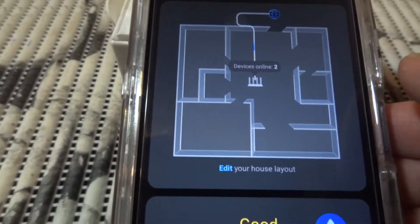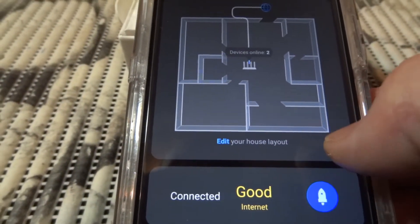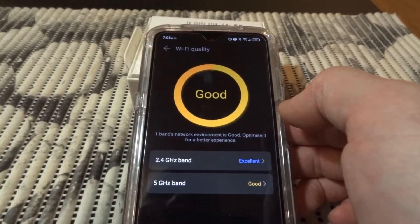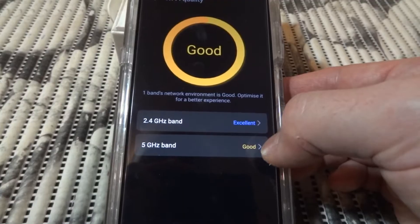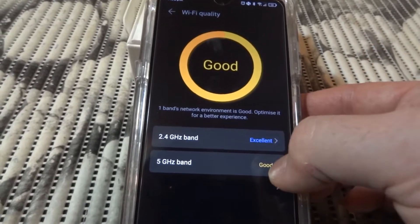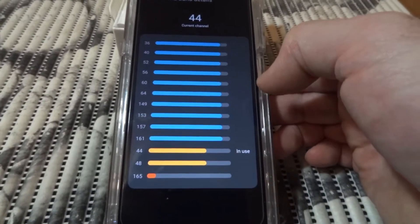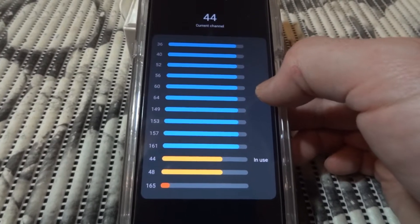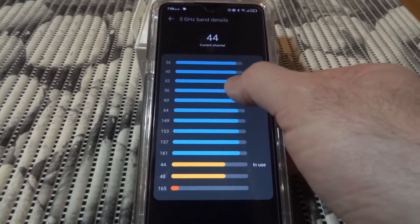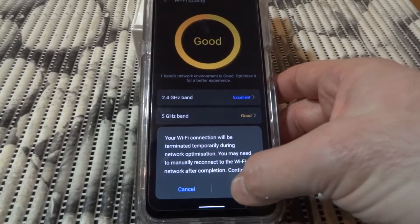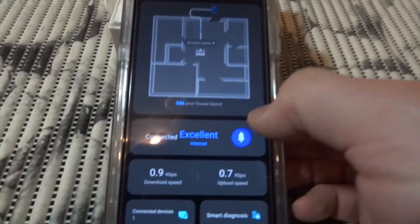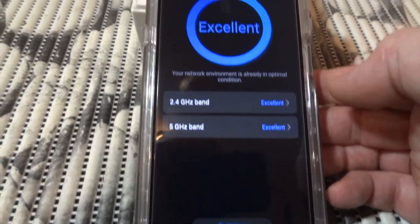You have a house view - you can edit it. You can see 'connected', 'good internet'. You can see Wi-Fi quality and do adjustments. If you press 'good', you see the current channel. You can do optimize - optimization complete - and now it says excellent in both cases.